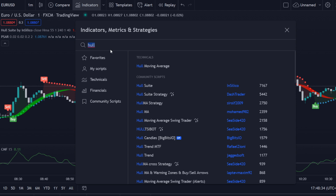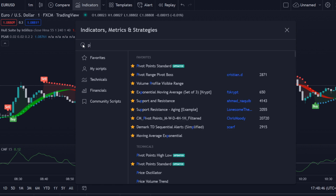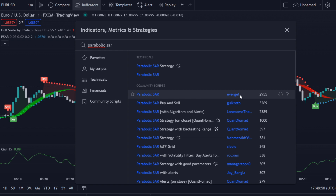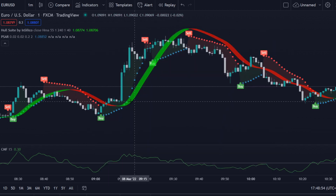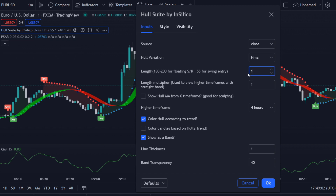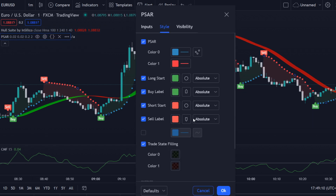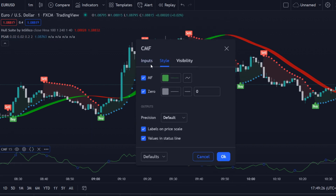We are looking for the Hull Suite, which is this one over here by InSilico. Then we have the CMF, which stands for the Chaikin Money Flow. And then we have the Parabolic SAR — make sure to use the one by Everget. For the Hull Suite, instead of 55 we will be using the 100, and we do not touch the colors.